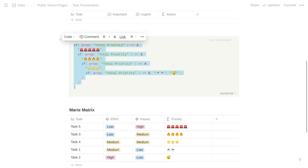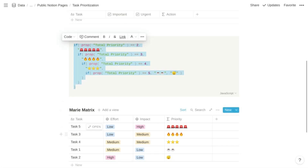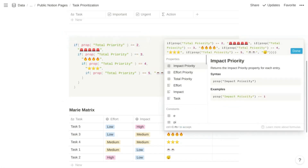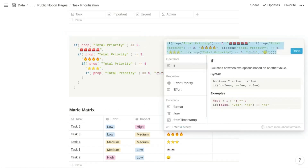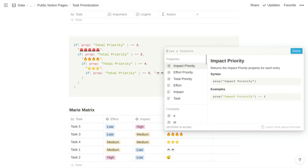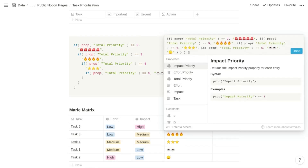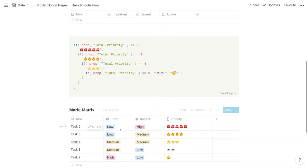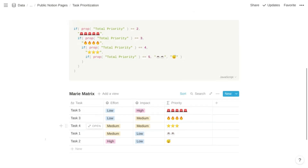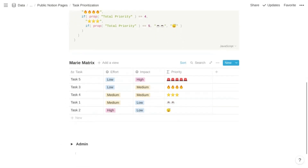There we have a representation of the Marie matrix, and you can sort the table by this priority property so that your highest priority items appear on top.